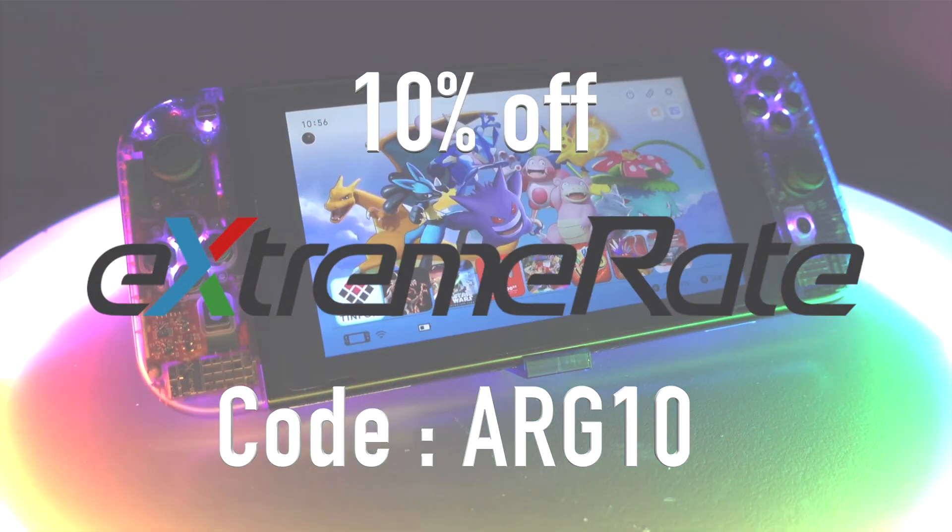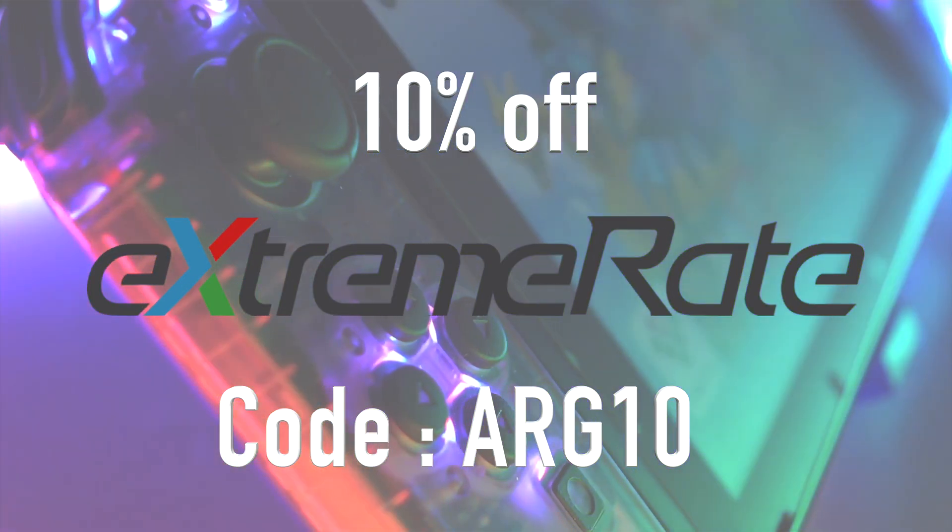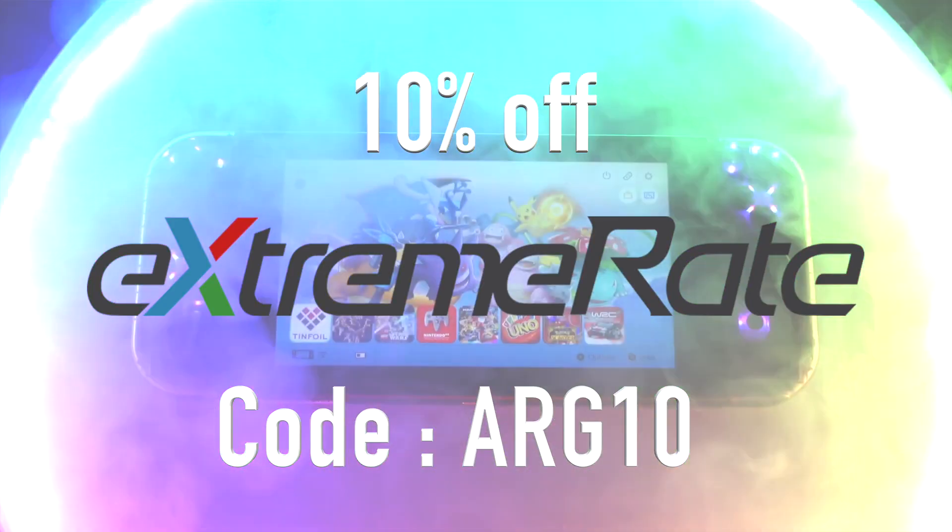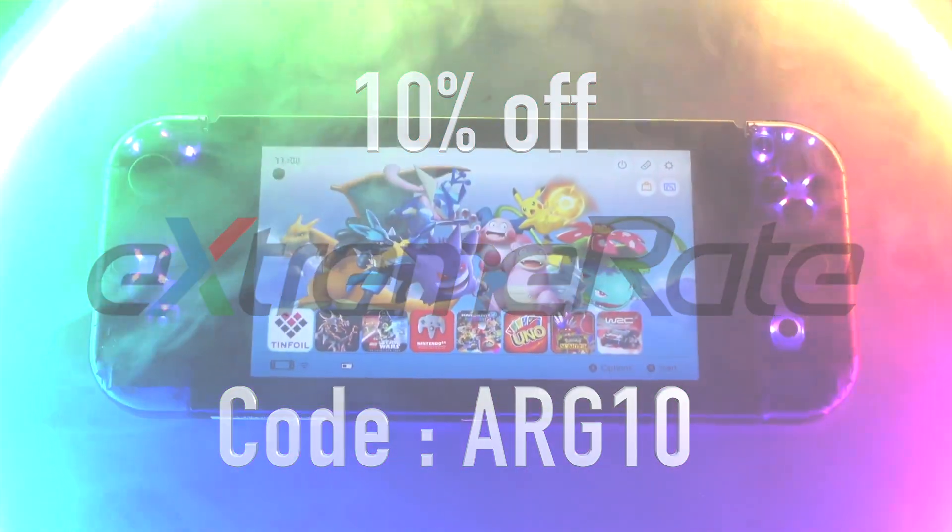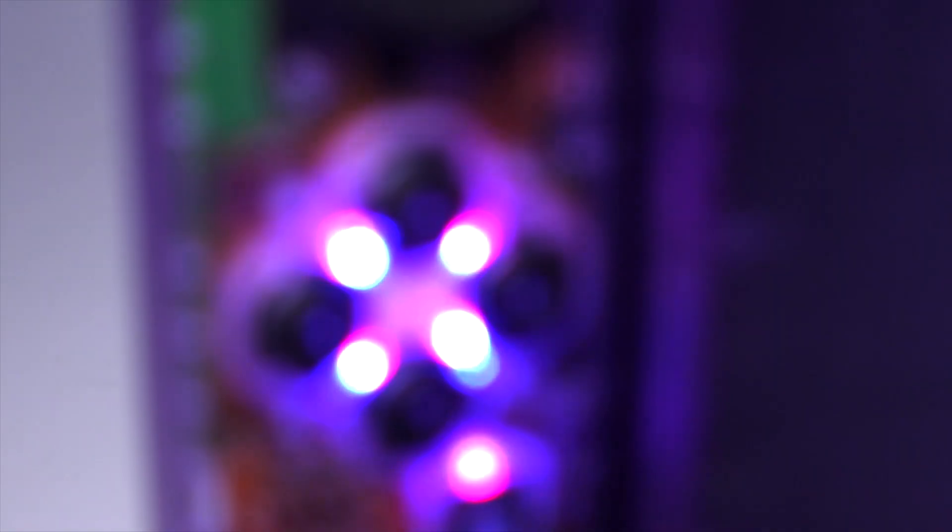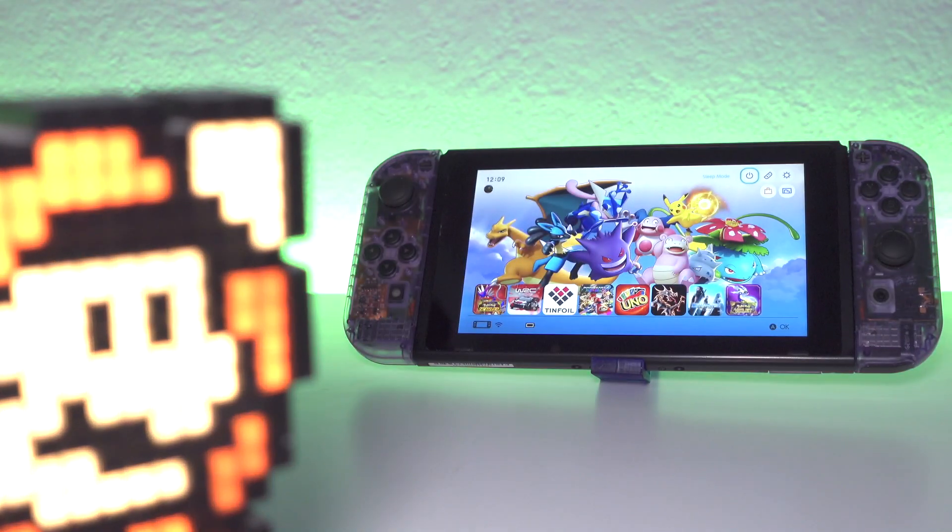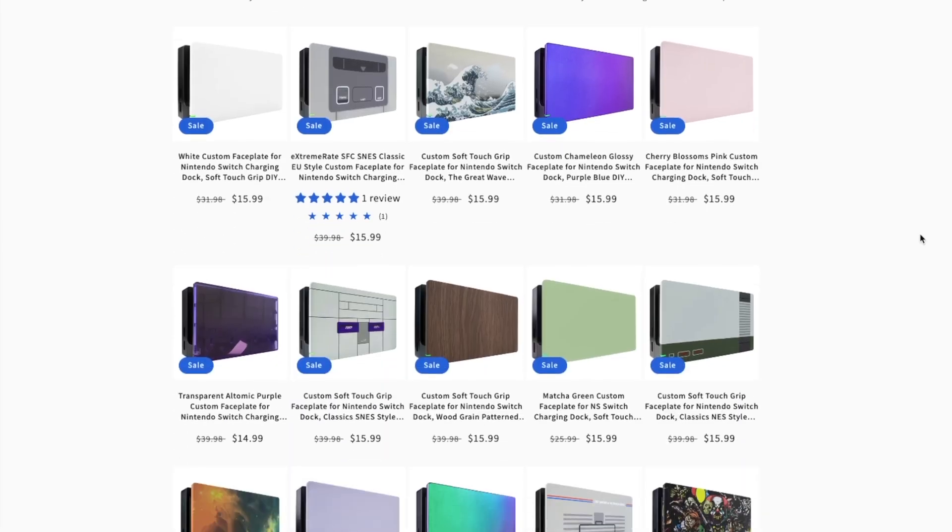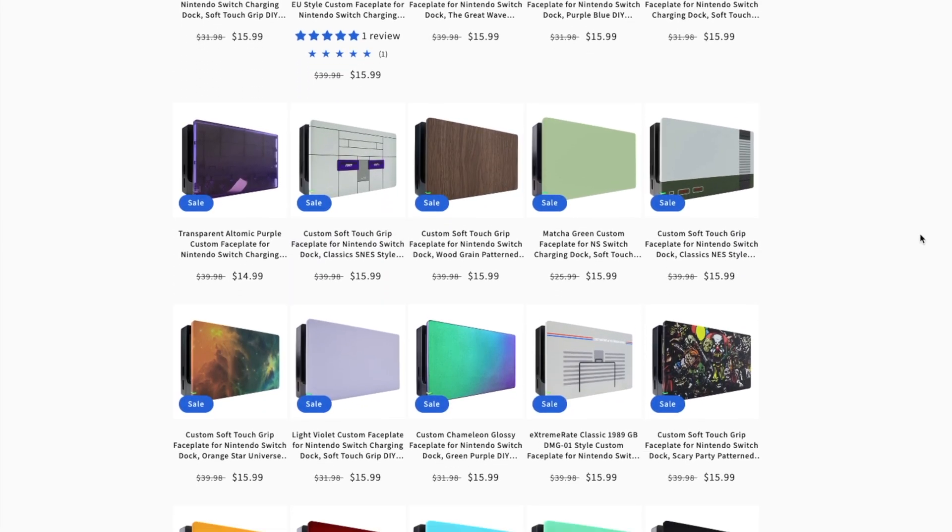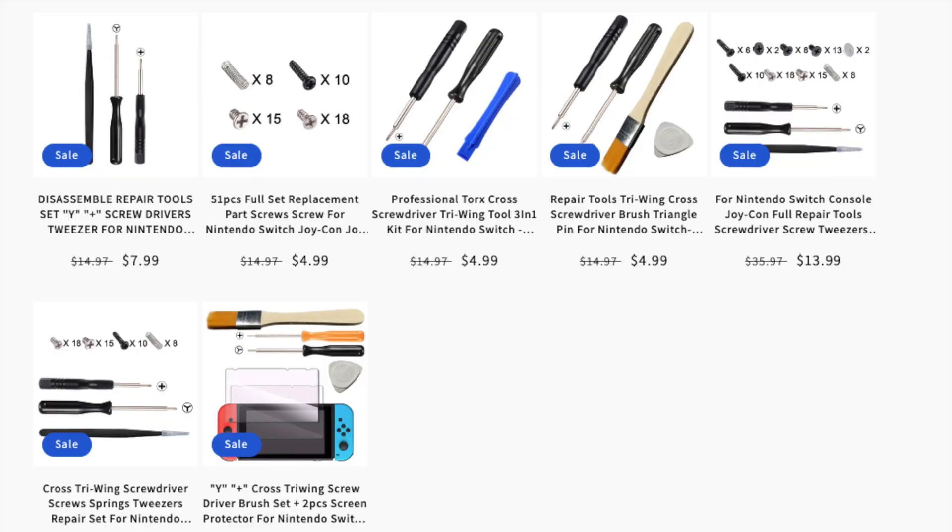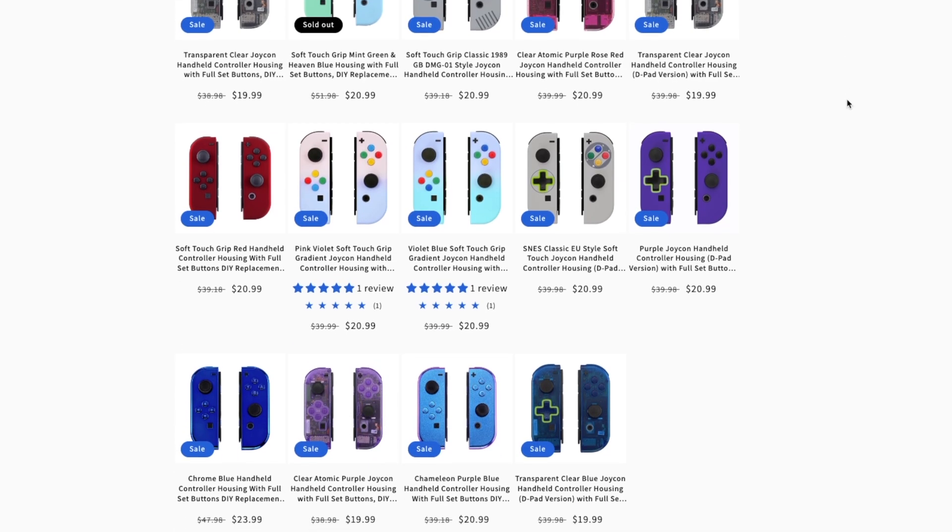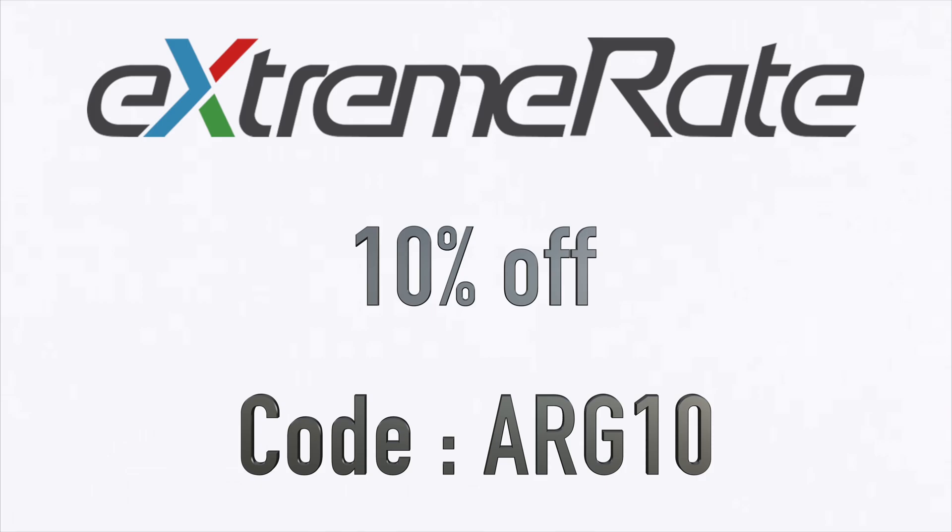Sorry for interrupting the video but I've got you a ten percent discount code off anything on the ExtremRate website. Now they have some amazing products just like this atomic purple shell for the Nintendo switch. They also have dock shells, LED light kits, replacement parts, screen protectors - you name it they've got it. Use code ARG to save 10% today.